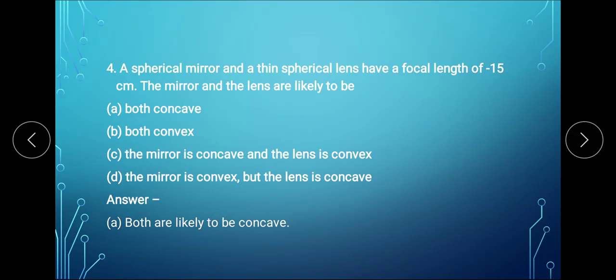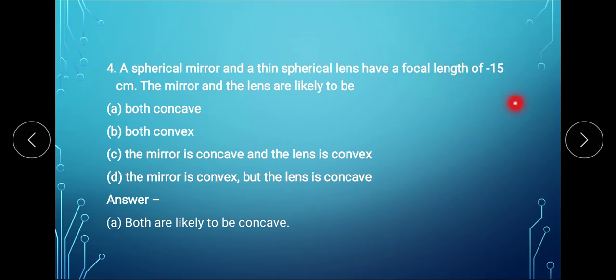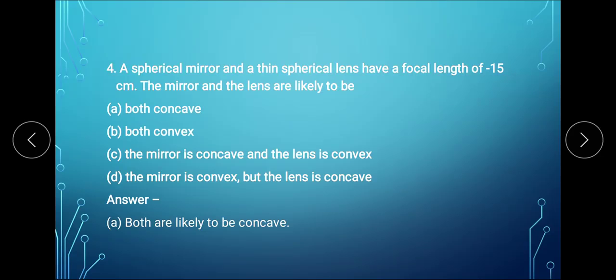Question 4: a spherical mirror and a thin spherical lens have a focal length of minus 15 cm. The mirror and the lens are likely to be: both concave, both convex, the mirror is concave and the lens is convex, or the mirror is convex and the lens is concave. Both the lens and the mirror must be concave because the focal length is negative. Concave mirror and concave lens both have negative focal length. So option A is correct.